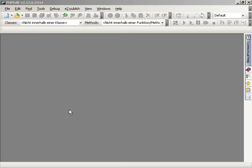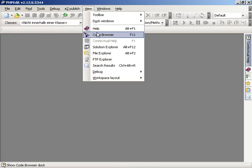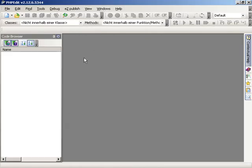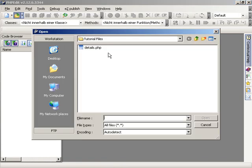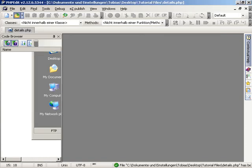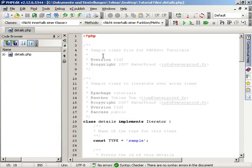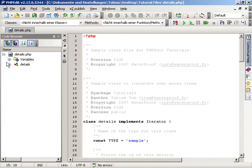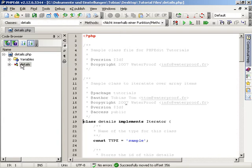Welcome to the screencast about the PHP Edit code browser. The code browser is an easy interface to access elements inside your PHP code. Each open file will be displayed and the content is shown in a tree-based structure.